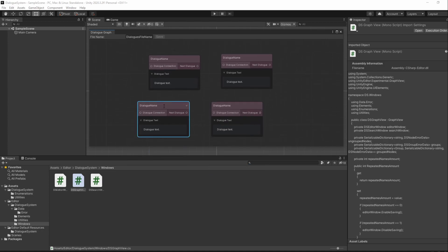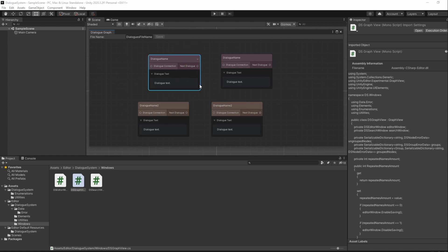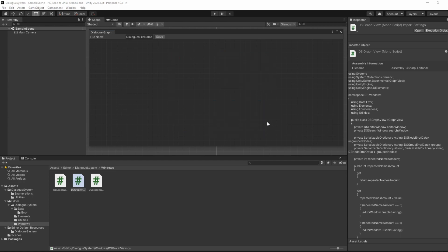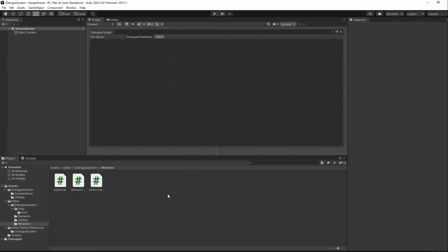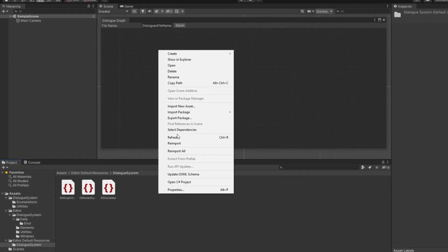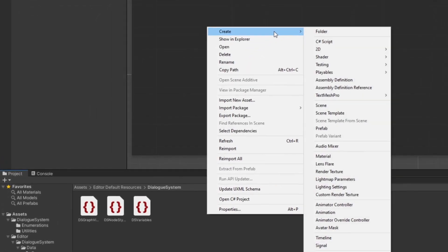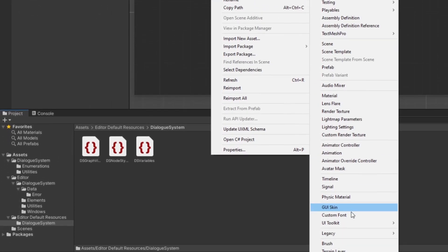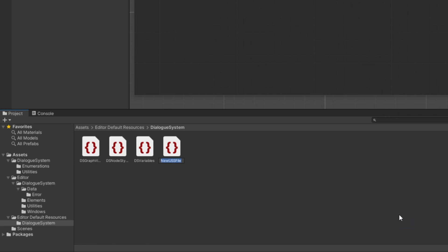But of course, its styles are not looking like the rest of our system. We will update their styles by creating a new stylesheet for our toolbar and then updating whatever we want there. So go to our Editor Default Resources folder and in our DialogSystem folder create a new stylesheet by right-clicking in the Project Window, going to Create, UI Toolkit and choose Stylesheet. I'll name it DSToolbarStyles.